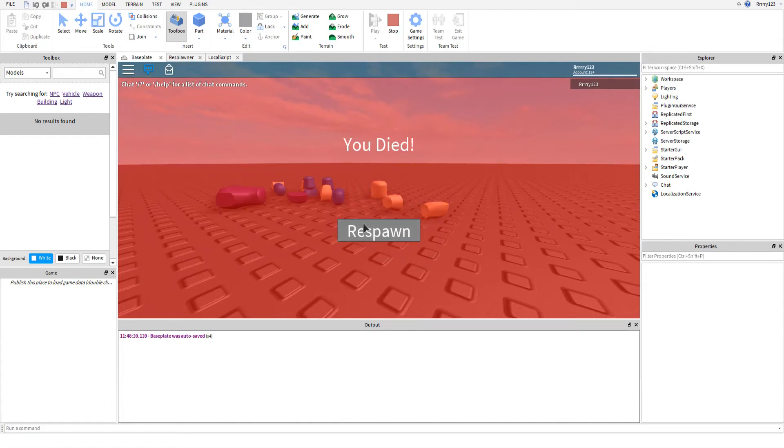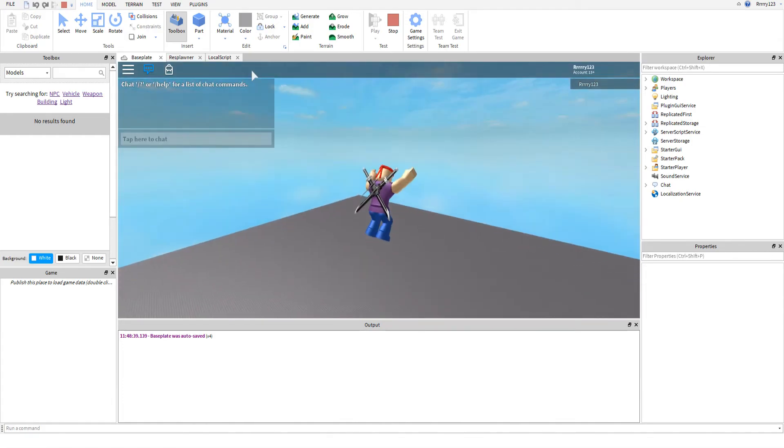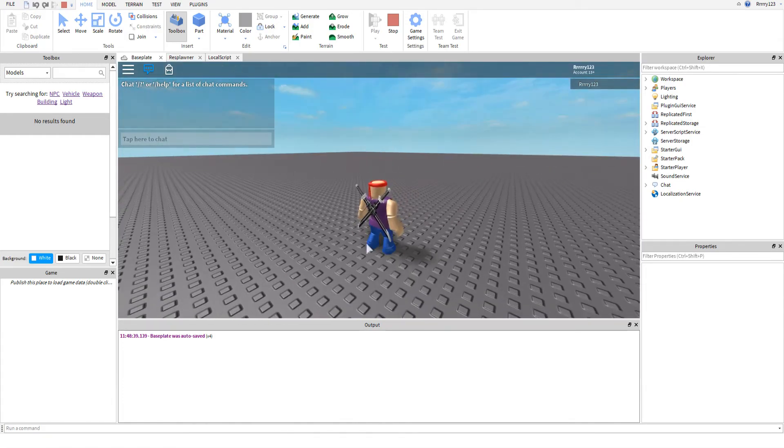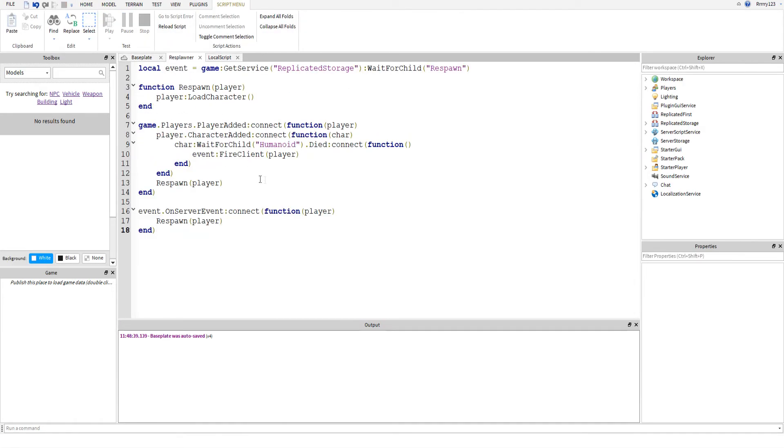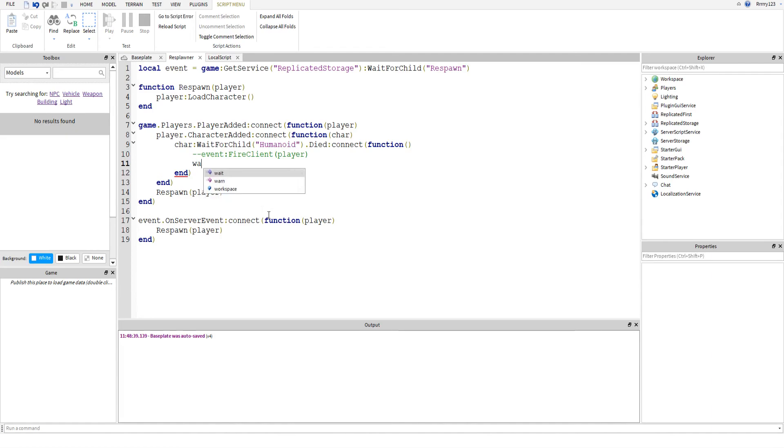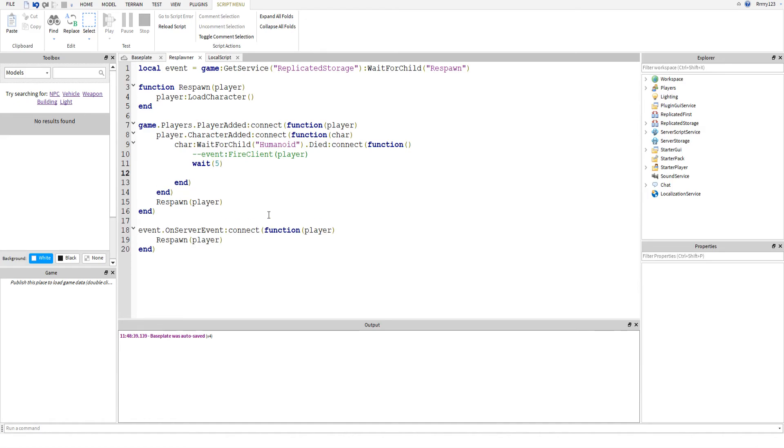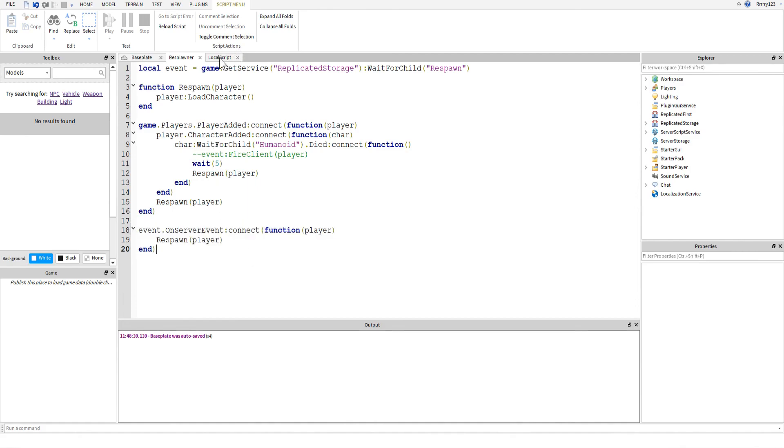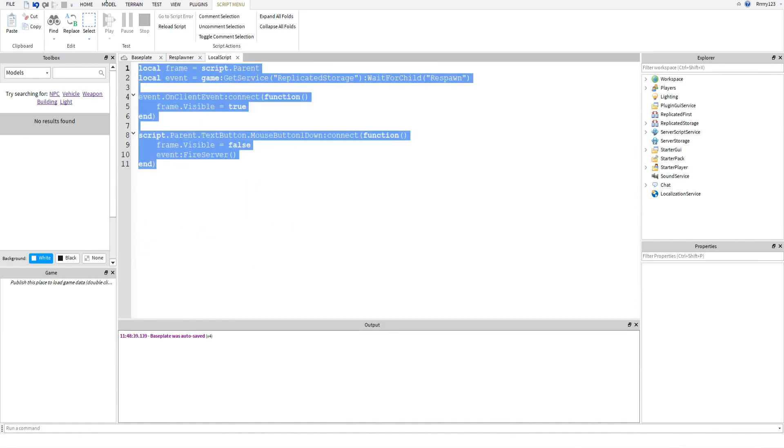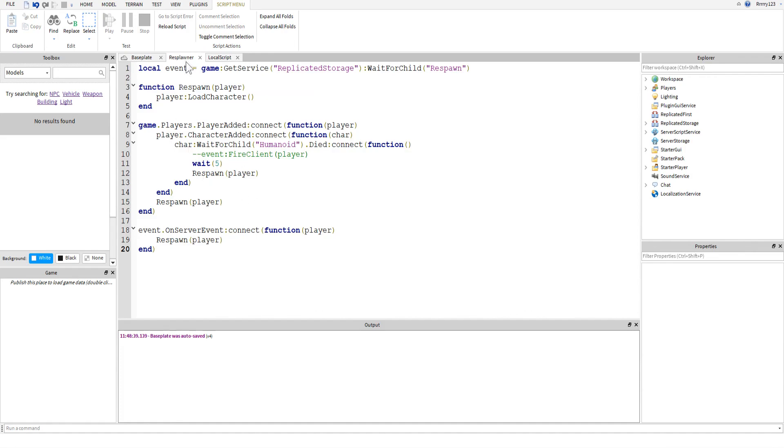Now you can also use this type of script to do a timed respawn. So let's say you wanted your character to only respawn after a certain time. Basically, instead of this line here, you wouldn't need any of the event or GUI or anything. You would just say wait and then however long you wanted to wait before they respawn, and then you would say respawn player. But of course, if you just wanted a timed respawn, you wouldn't need this, you wouldn't need all this, you wouldn't even need an event.